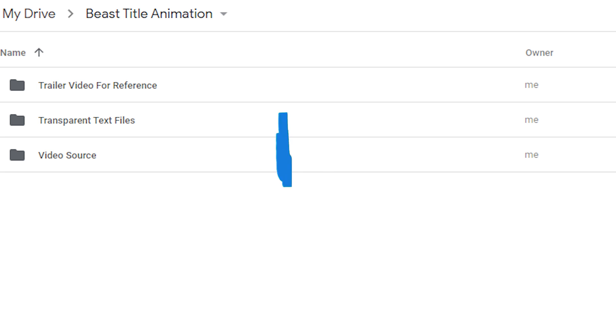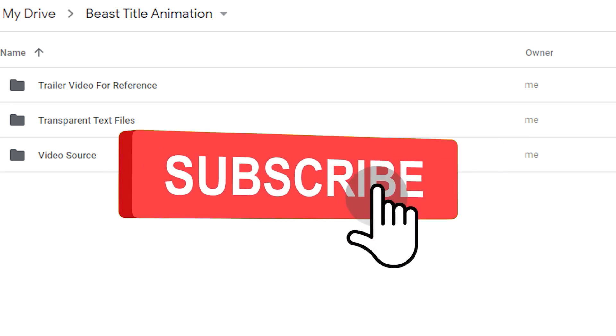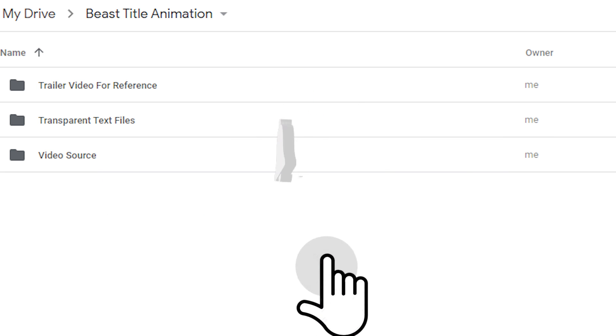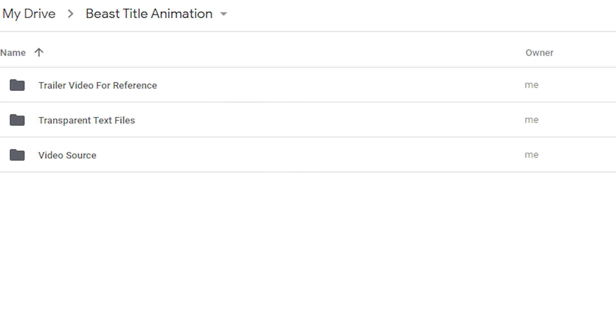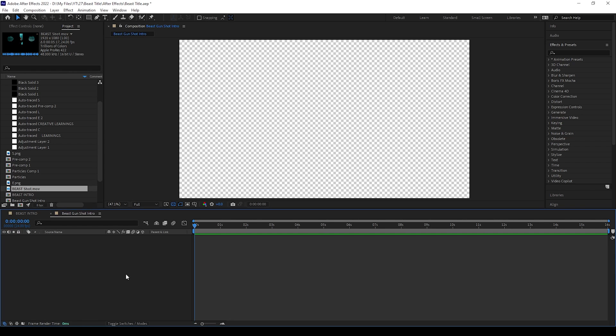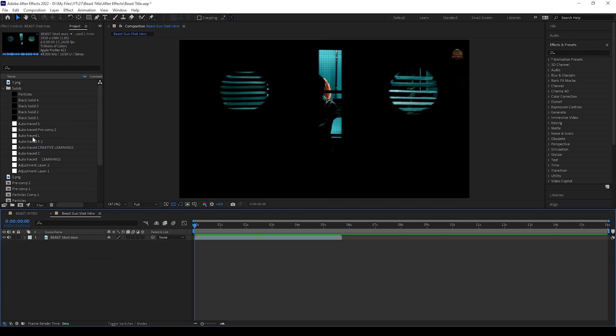Let's get started. Before that, please give a like, subscribe to our channel, and click the bell icon to get more creative tutorial videos like this. I have given you all the project files in the description you can download if needed. Open After Effects, open a new comp with 1920 by 1080 pixels, and drag this file here.